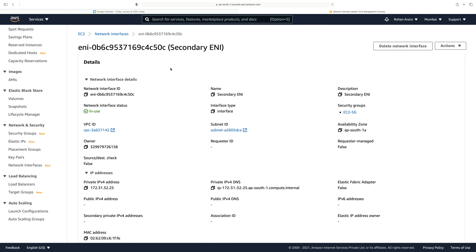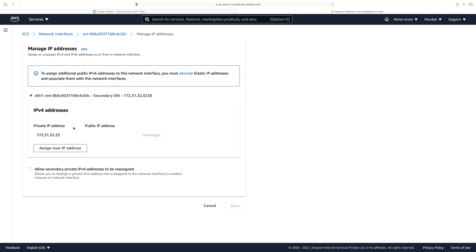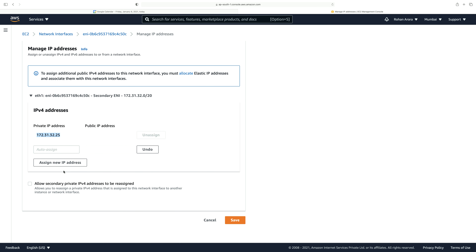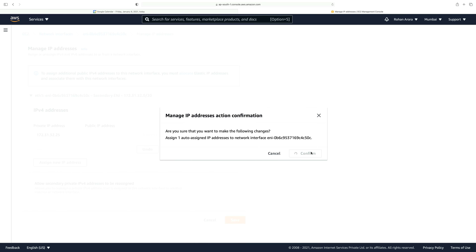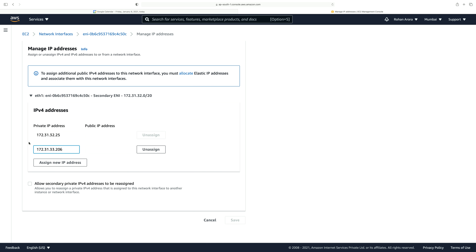The next thing is managing different IP addresses assigned to the same interface. I choose the secondary ENI, go to actions, and click on manage IP addresses. I expand it — this is the private IP address assigned to the secondary elastic network interface. I click on assign new IP address, set it to auto-assign, and it will automatically assign a new private IP address to this secondary elastic network interface. I click save and confirm, and you will see that a new private IPv4 address is linked to this secondary network interface.